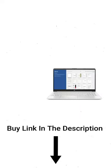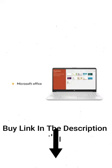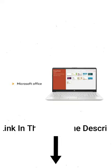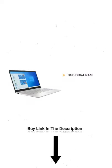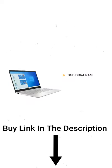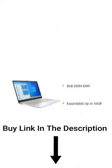The laptop comes with pre-installed Microsoft Office making it ready for use. The laptop features an 8GB DDR4 memory which is expandable up to 16GB.